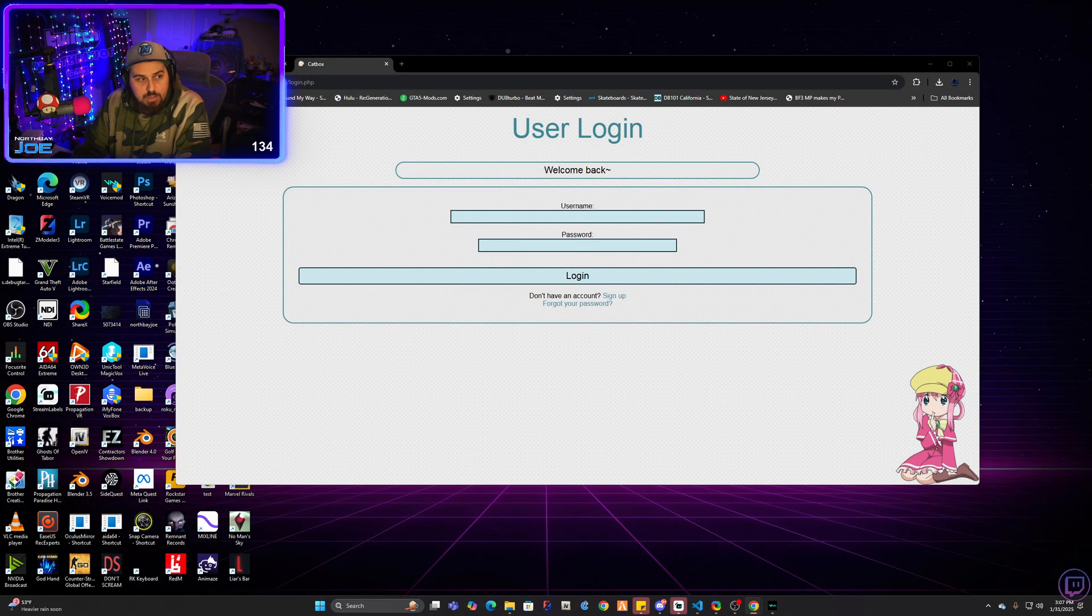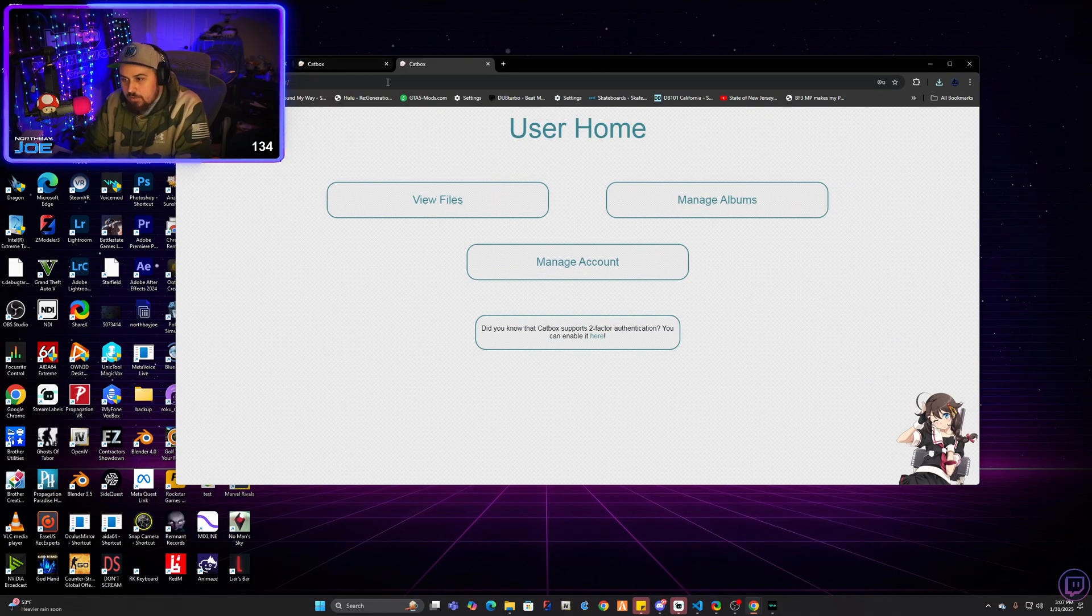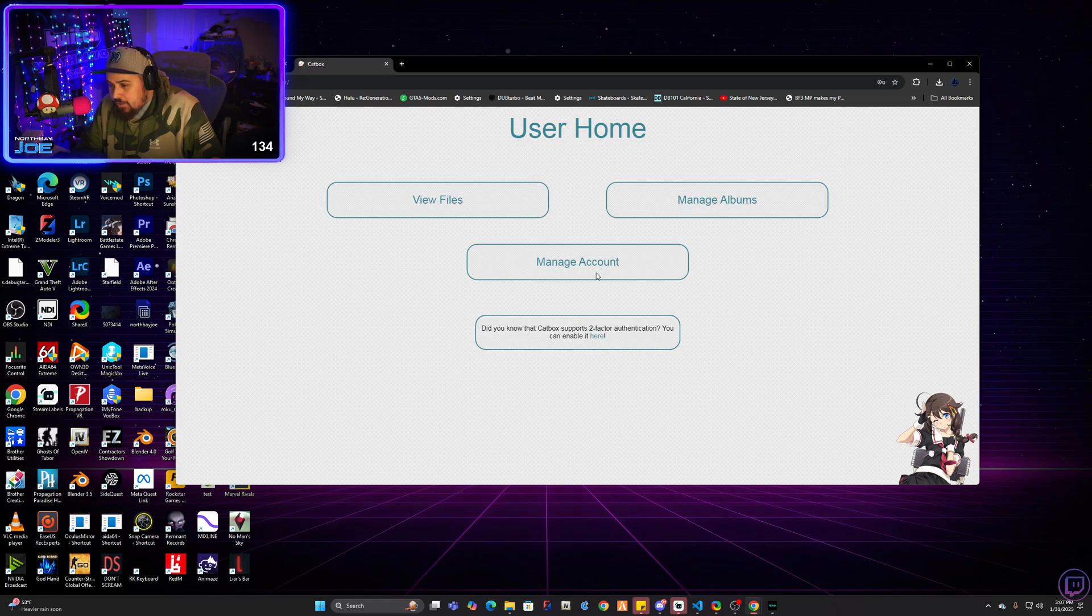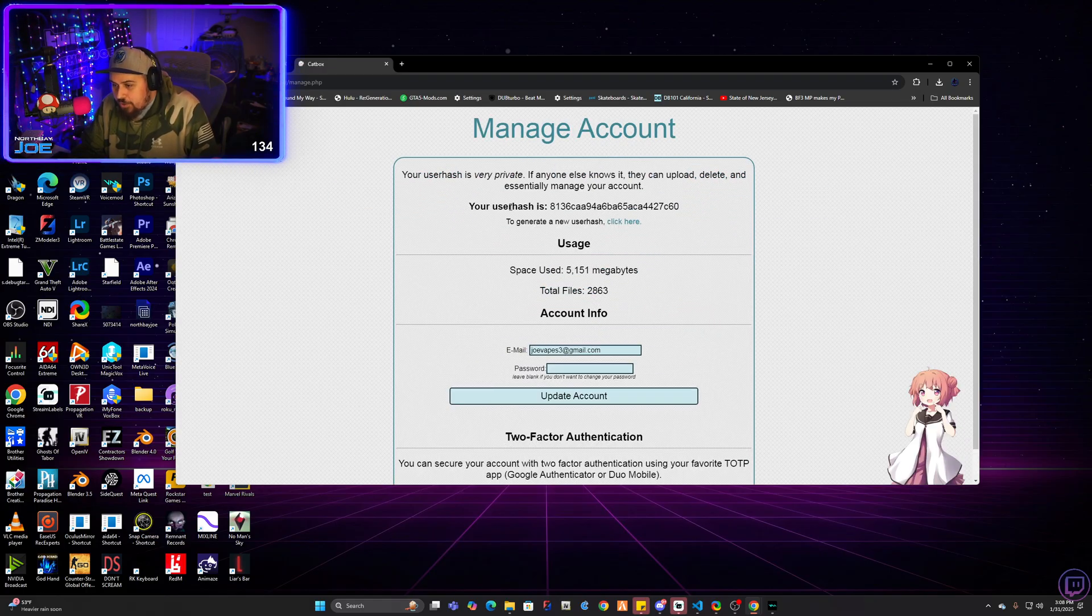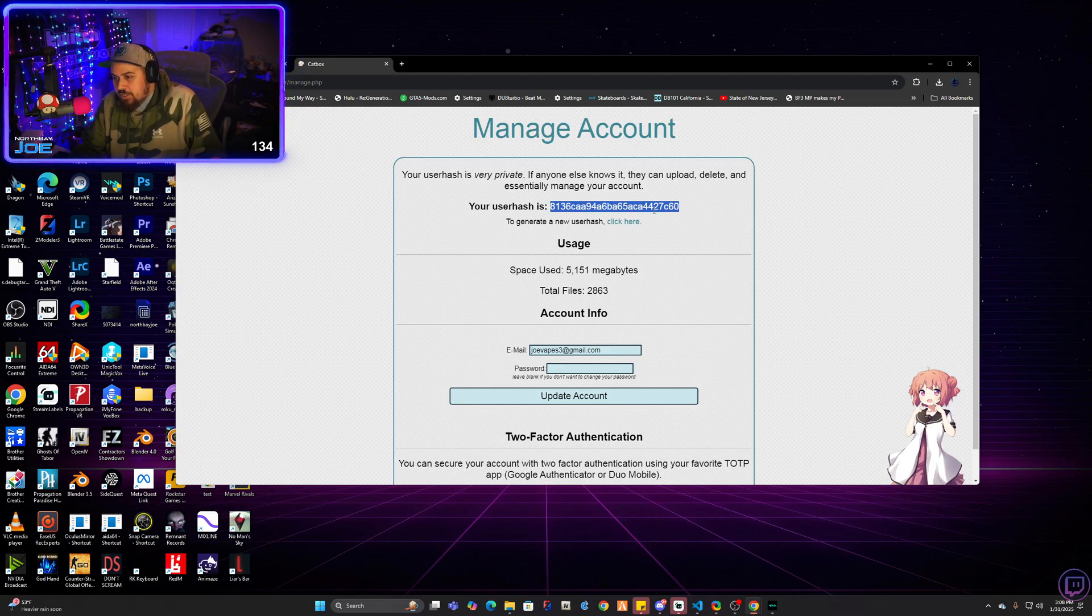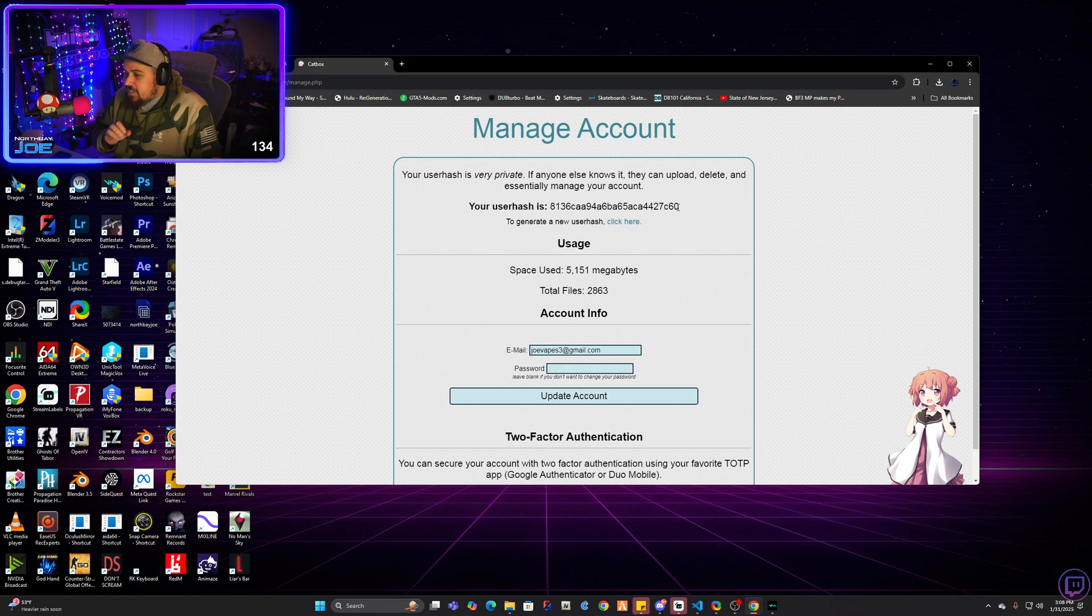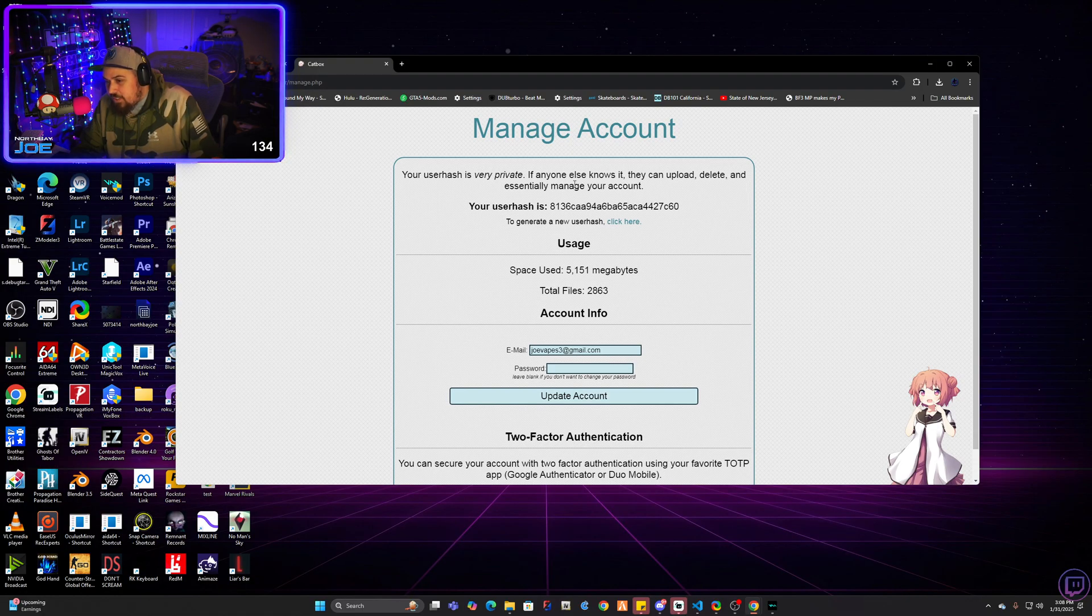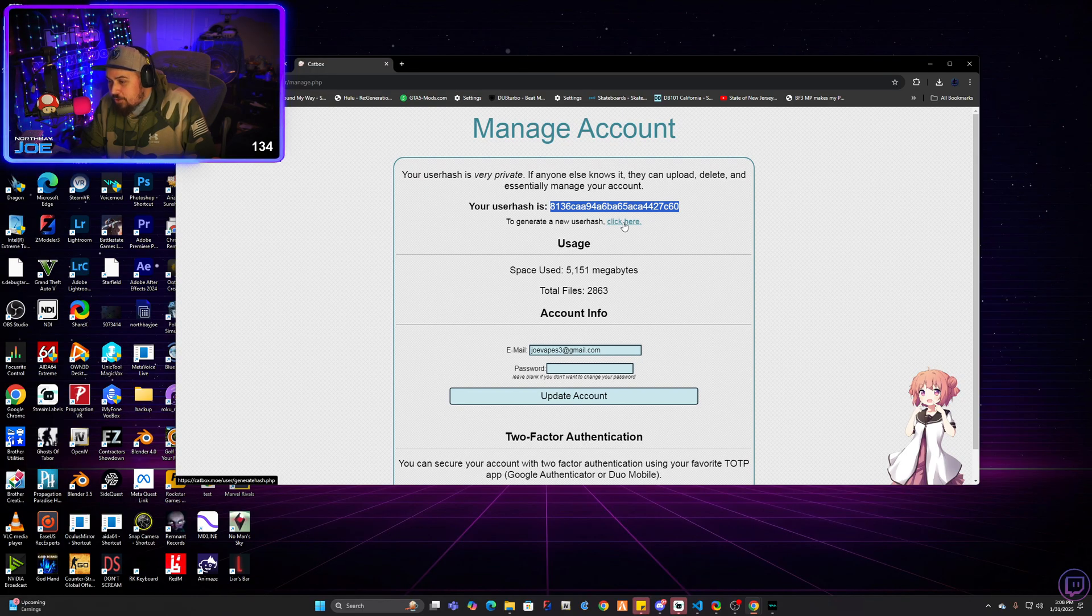So now that we're set up here, I logged in. You'll be greeted with this window once you're logged in. You're going to go ahead and click manage account. You'll see this. Your user hash is right here, and this is your user hash right here. This will be a unique number for everybody. Nobody has the same user hash number. This number, as it says, your user hash is very private. If anyone else knows it, they can upload, delete, and essentially manage your account.